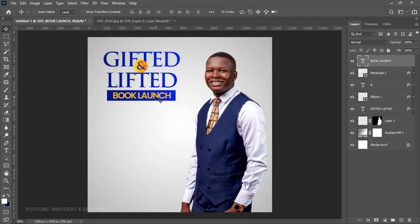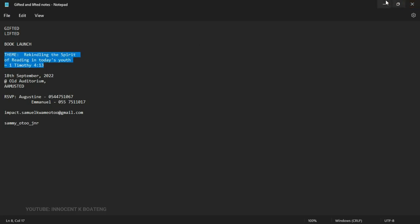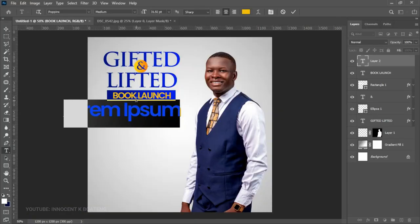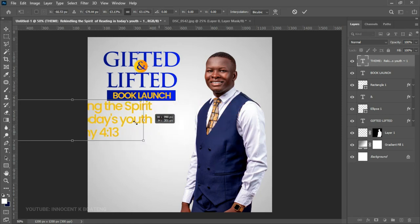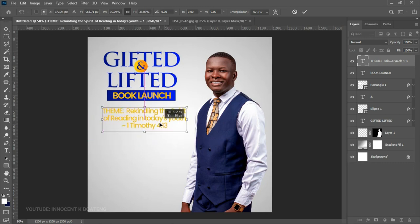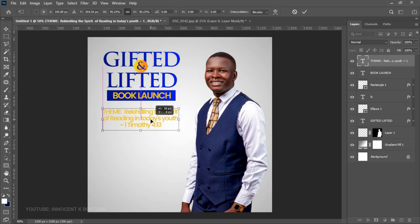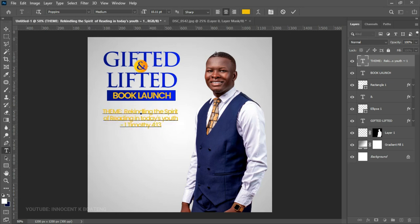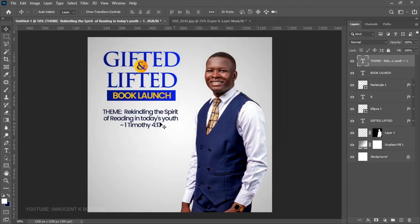The next text is going to be the theme. For that we'll still use Poppins, but this time go for Poppins Medium. Copy the theme text and paste it into Photoshop. Press Ctrl+T and transform it to fit, then position it underneath the title. If it looks a bit big, resize it, and then change the color to something darker so it's readable.